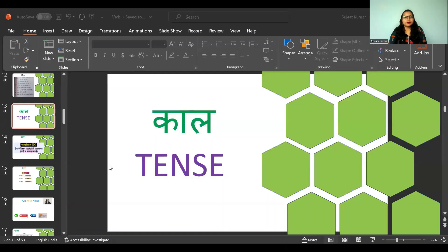Welcome to my YouTube channel Fun with Hindi. So today we are going to learn a new topic. In the last class we have done Kriya, and today we are going to do the next topic which is related to Kriya itself.